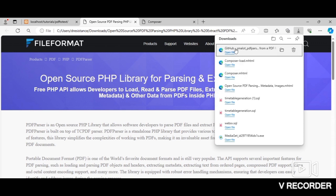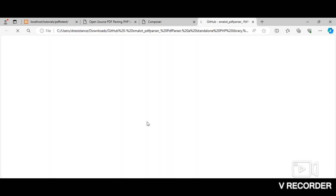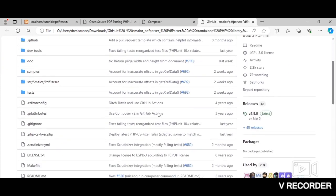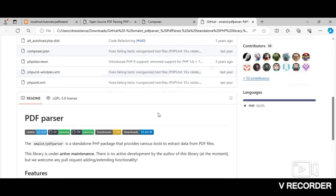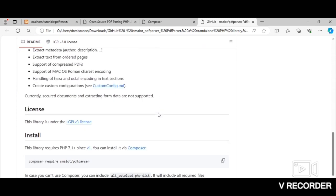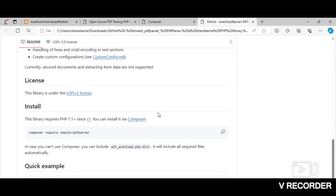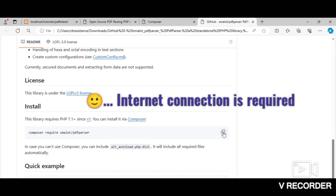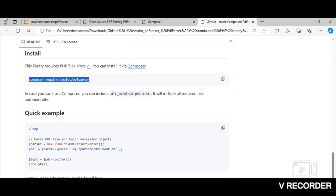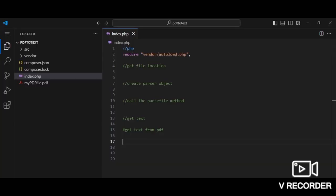All right then, so let's get started. To install the library using Composer, all we need to do is specify this command in our terminal within our code editor. This command here: composer require smalot/pdfparser. You can easily copy it.